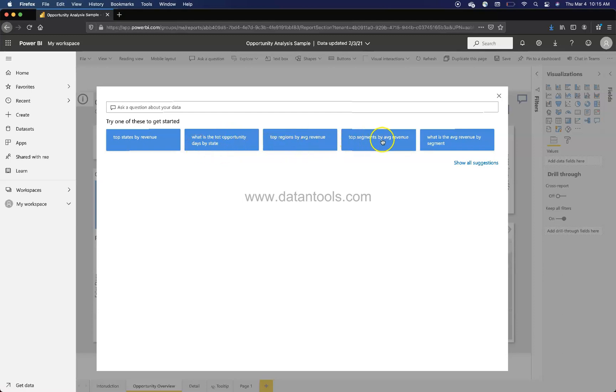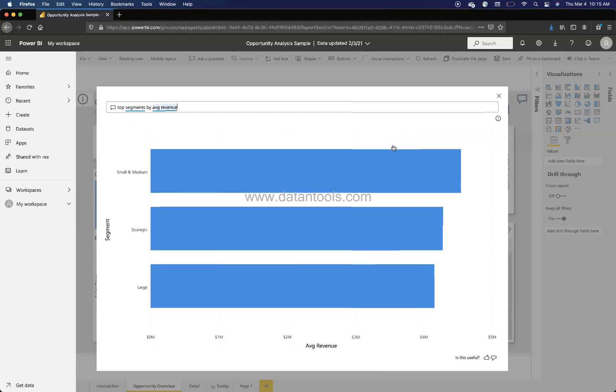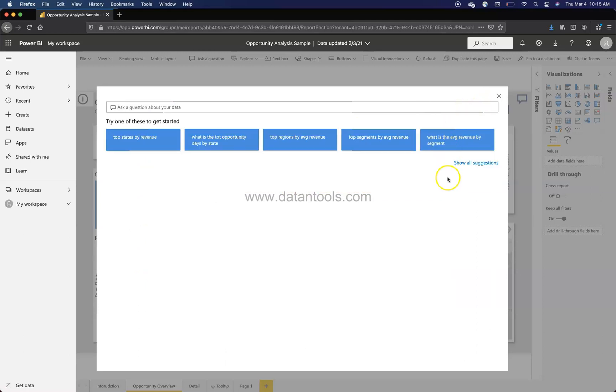Top segment by average revenue. So you can click any of these suggestions, for example, top segment by average revenue. If I click, it will show this. And once you remove this, you come back again. So removing it, just select all and press delete.